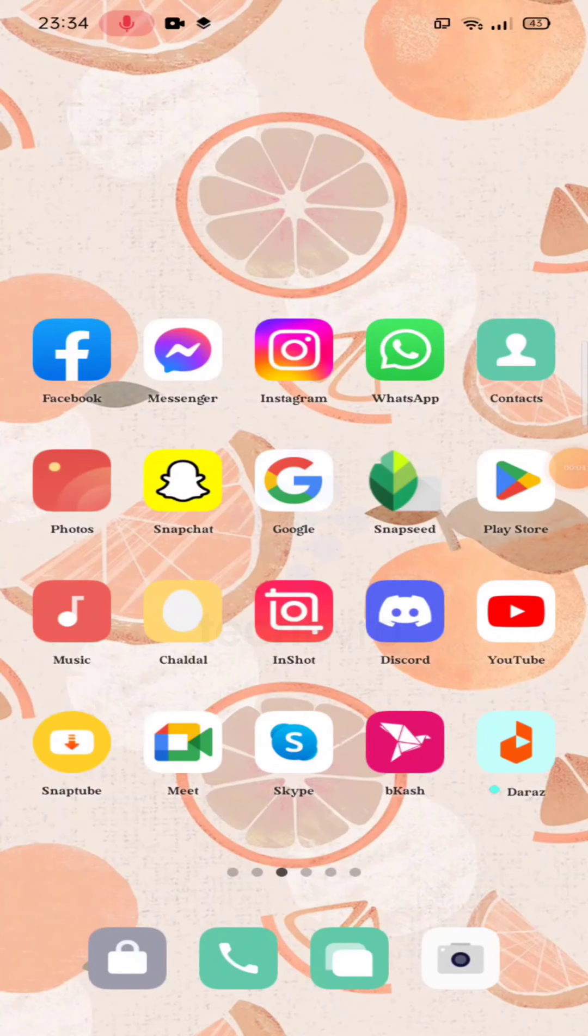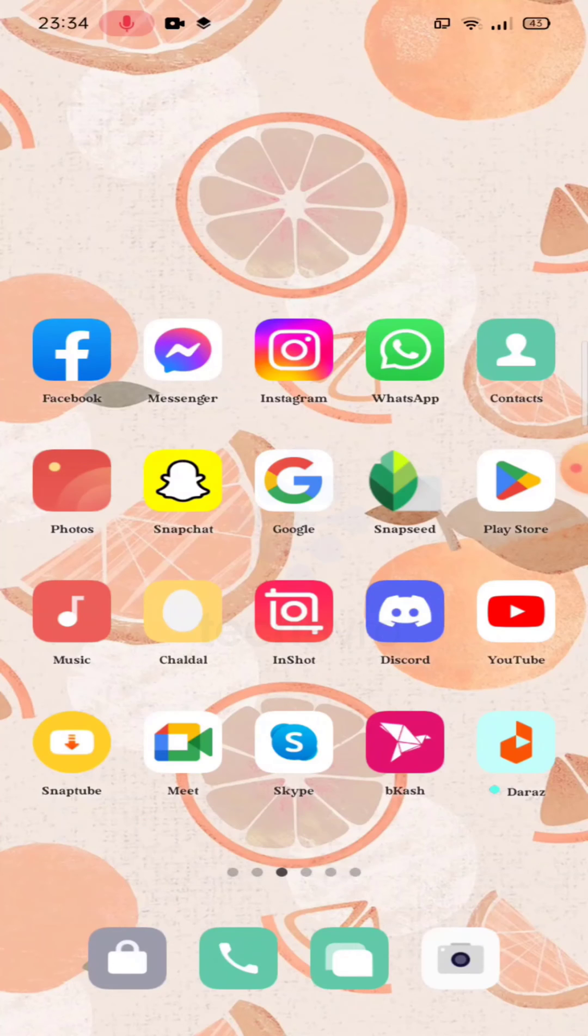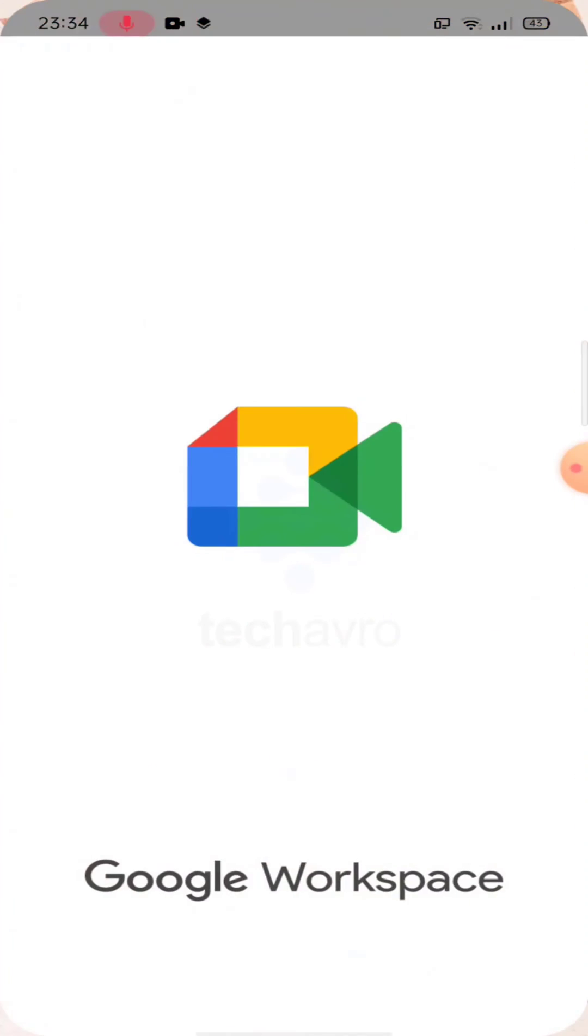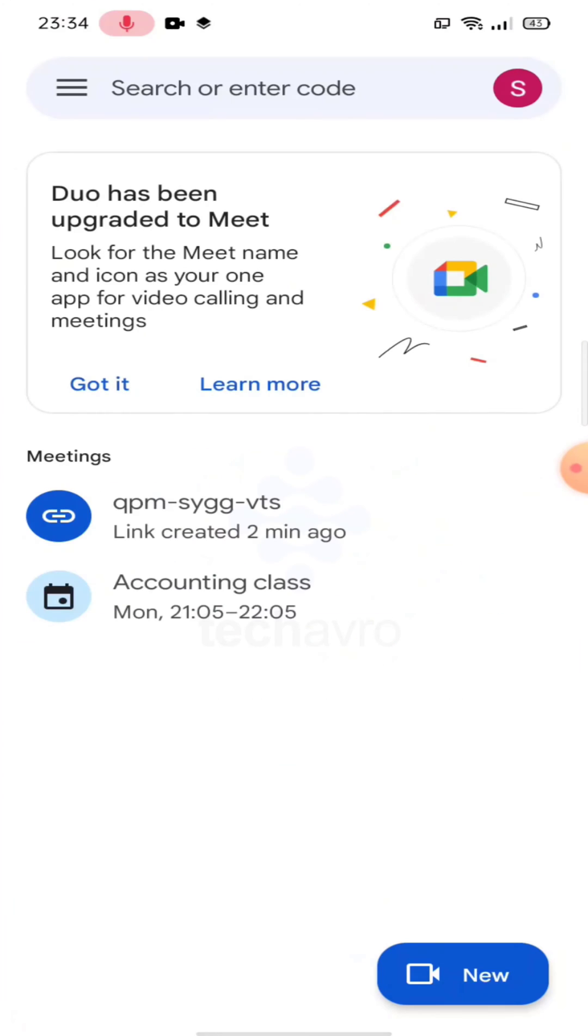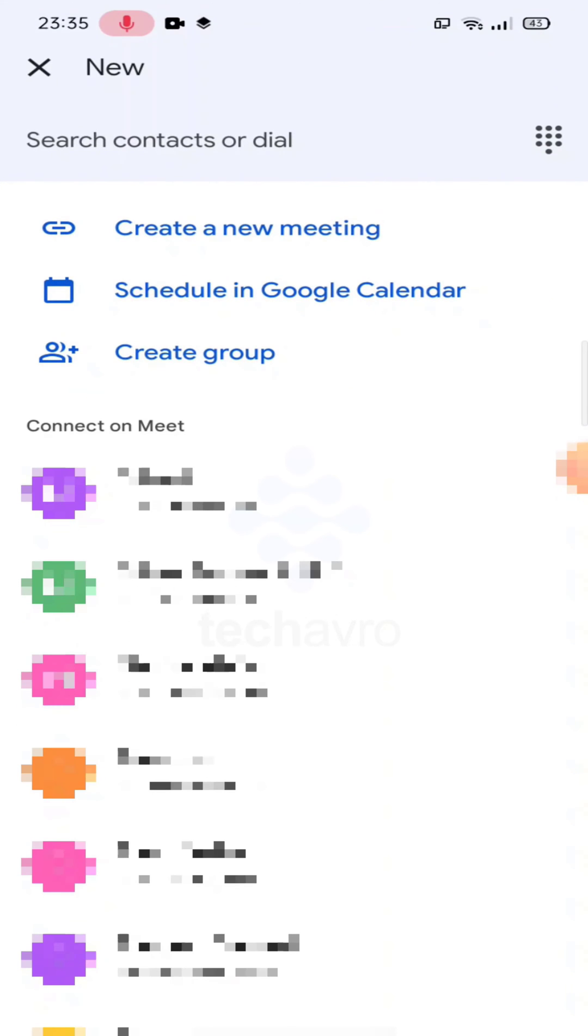Hello guys, welcome to Take Every channel. Hope you're doing well. In this video I'm going to show you how to change your background on Google Meet. So let's continue into Google Meet. At first, tap on new, now tap on